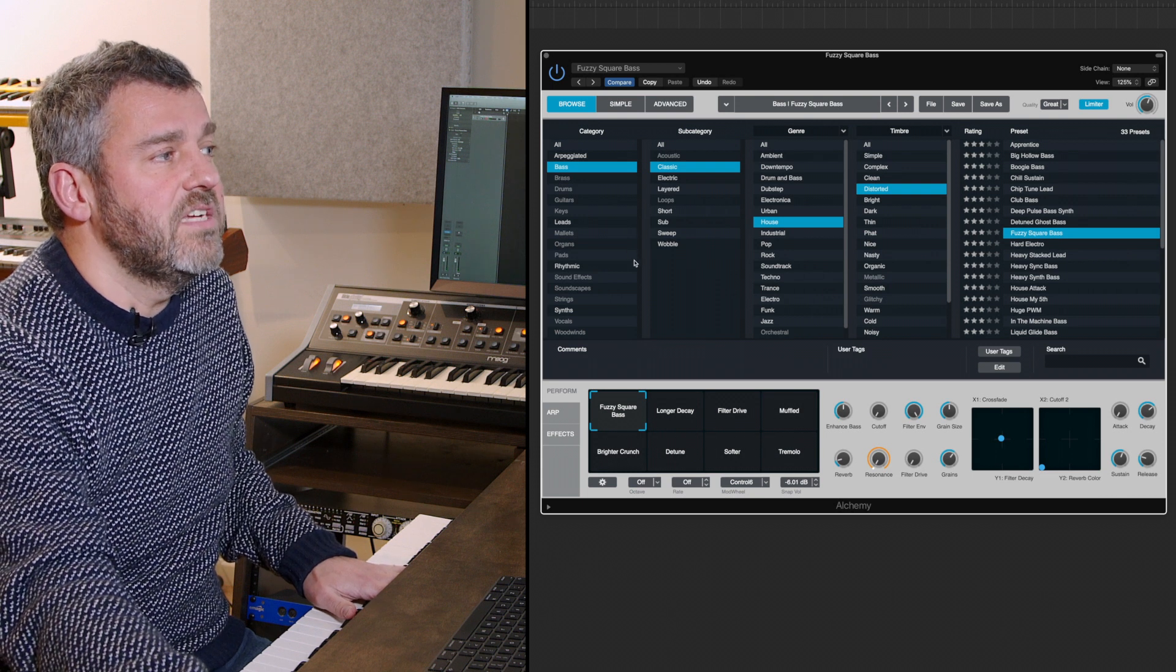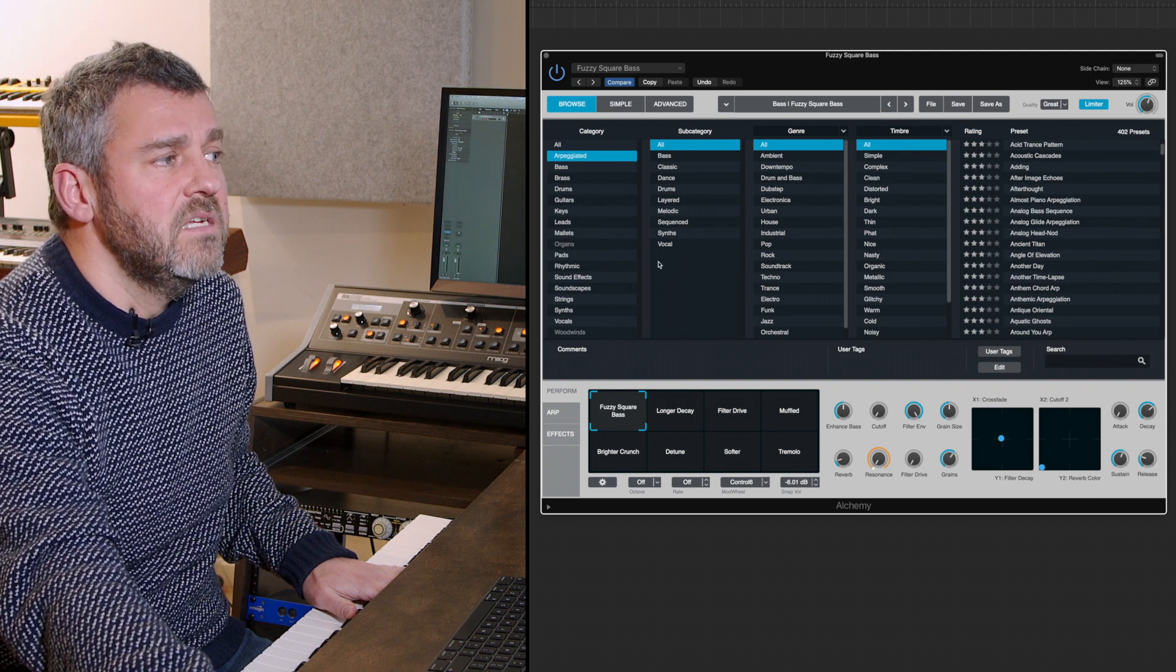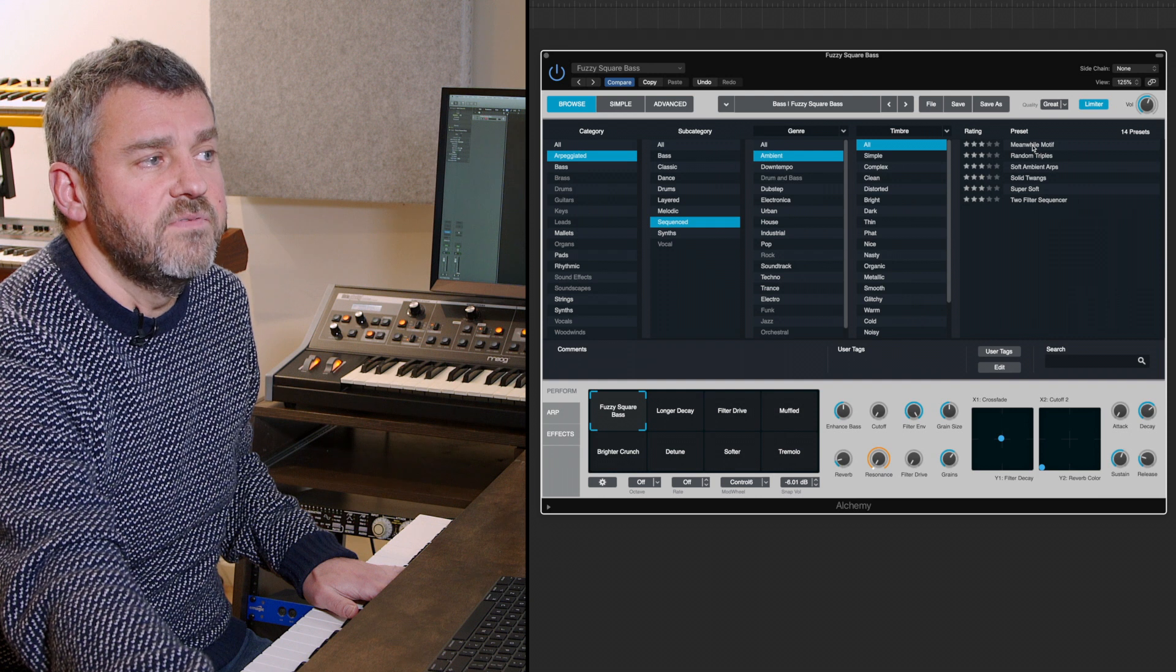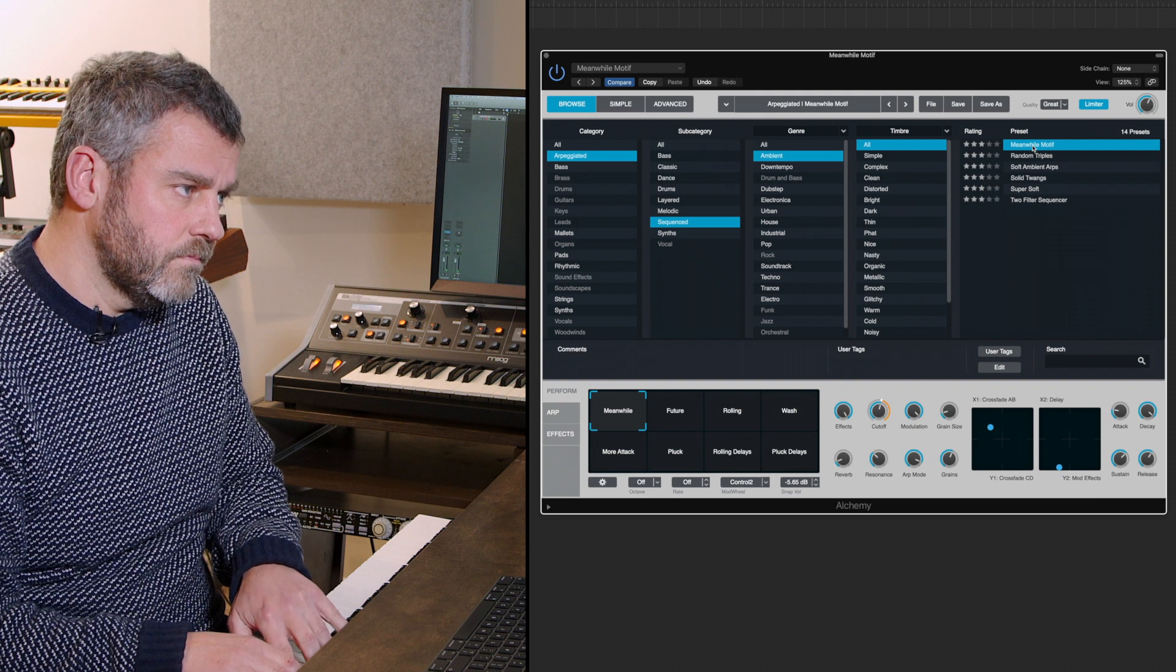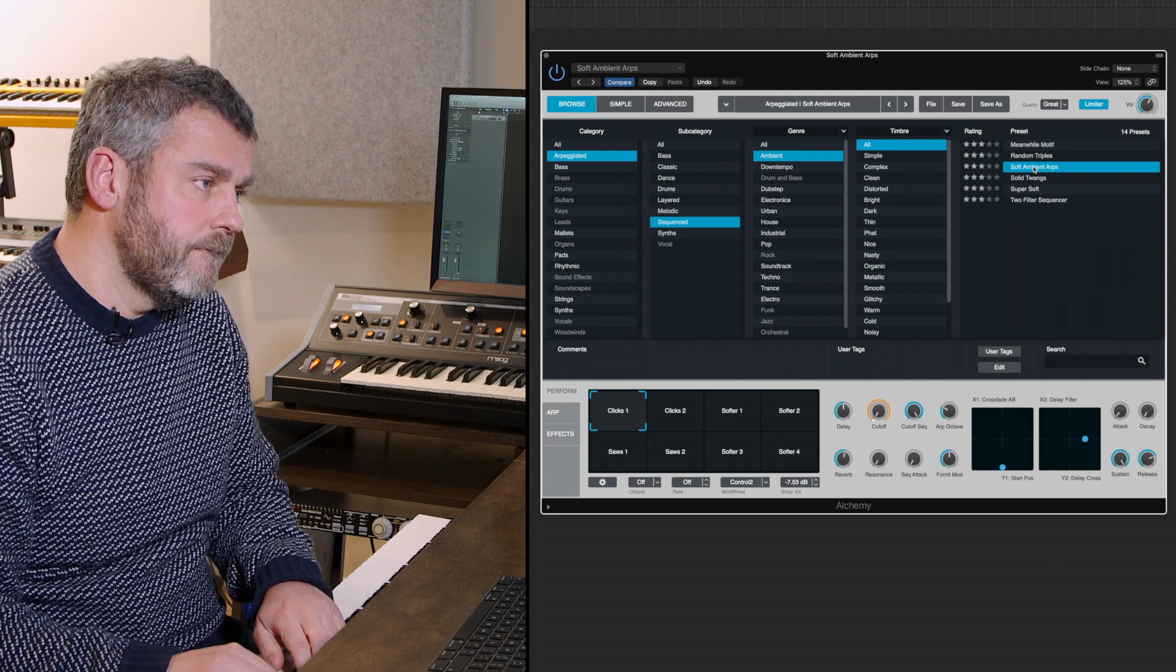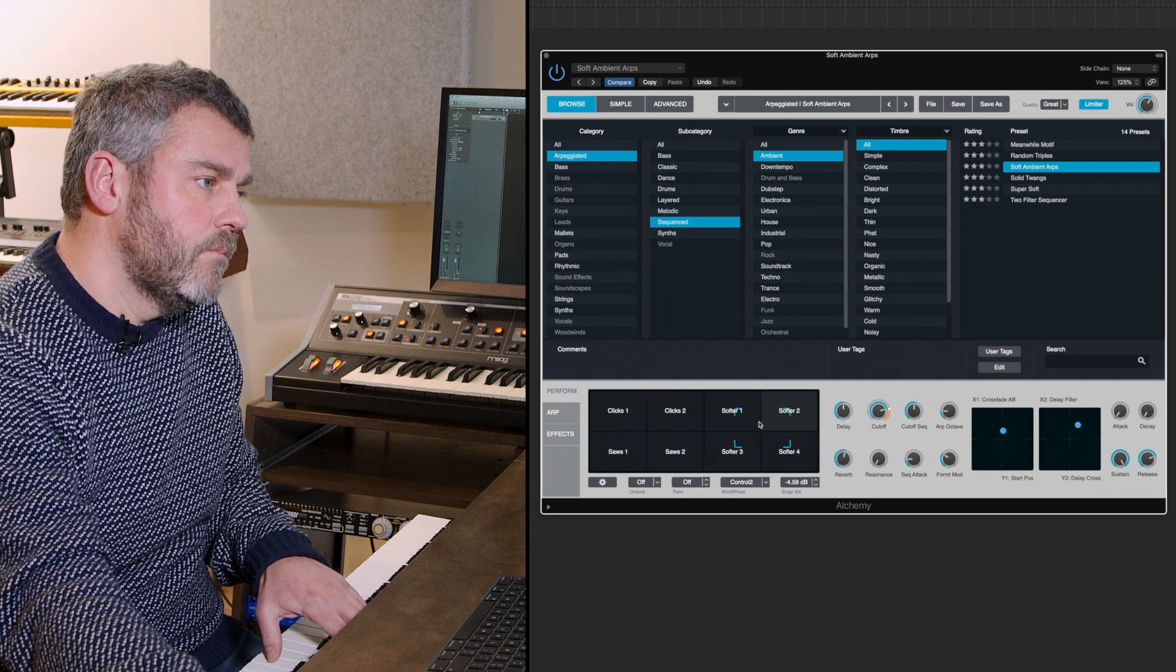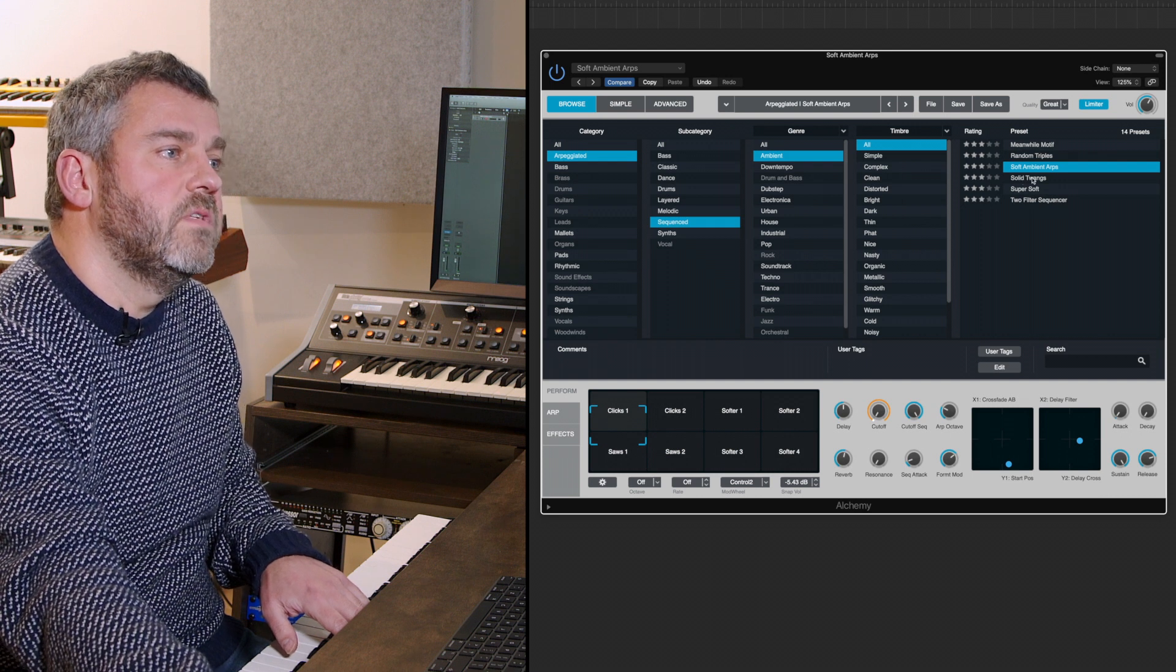Equally I might decide that actually what I want to do is go back to the beginning and reset these, looking for arpeggiated sounds instead, something maybe a little bit sequenced, maybe a little bit ambient. Let's see if we can find something in this short little list of sounds within these two categories. It's nice, it's very ambient.